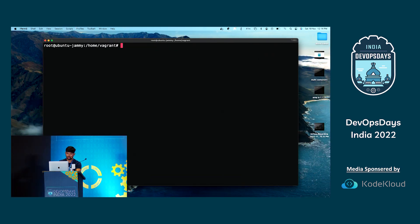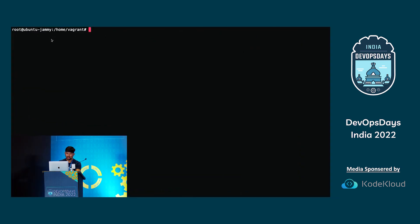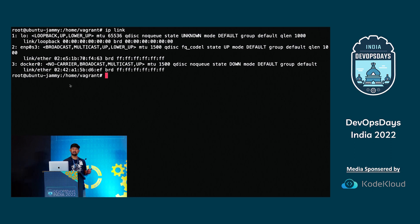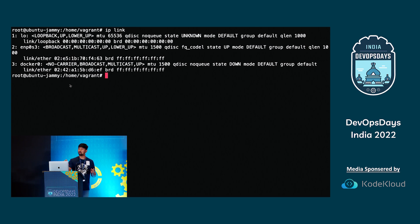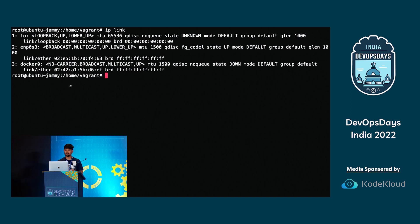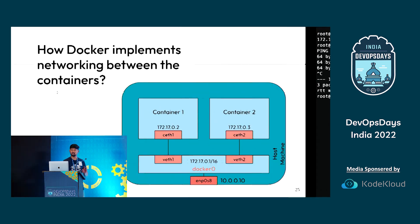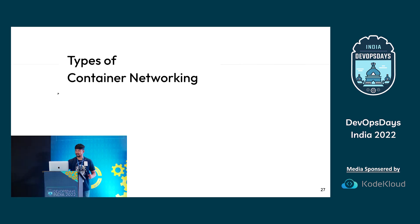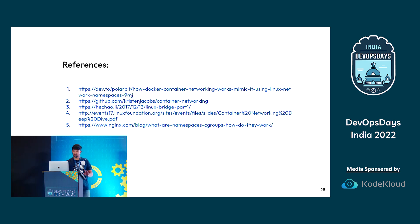I have Docker installed on this machine. Running IP link, you can see Docker by default created a bridge named docker0. When you create any container with docker run — for example Ubuntu — Docker will create a VETH pair attached to that bridge. The whole setup Docker does is just similar to what we built manually.